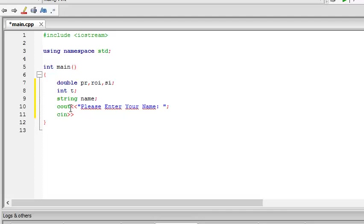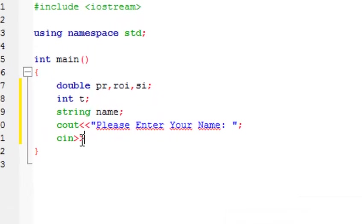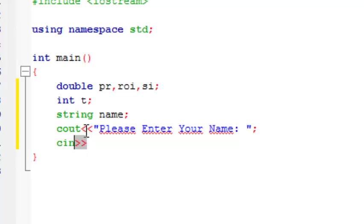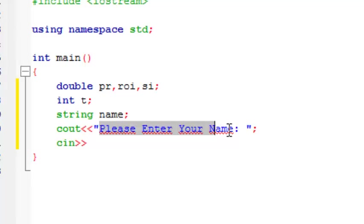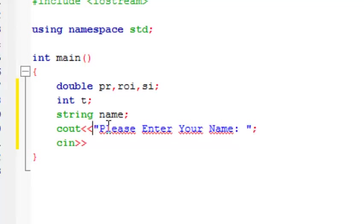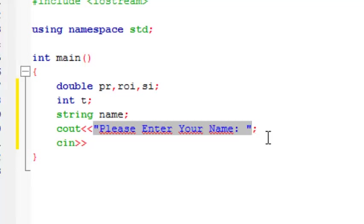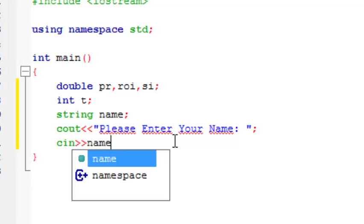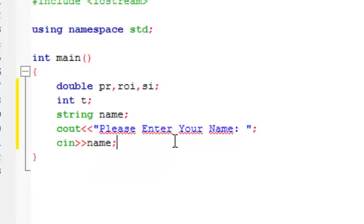You see, be careful about these operators, see how they are different. This is the stream insertion operator which inserts this string that follows it into the screen. And this extracts something from the screen. Okay, and it extracts that input that you will give there and store it in the variable called name.